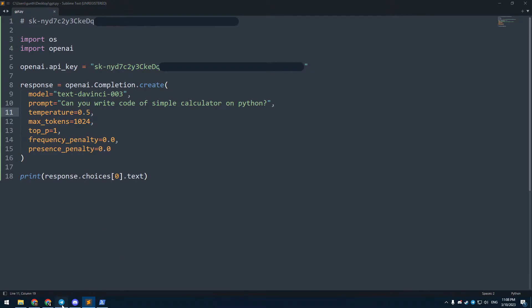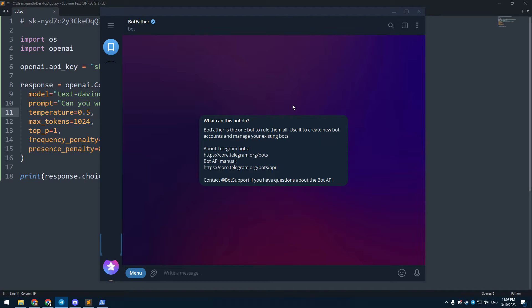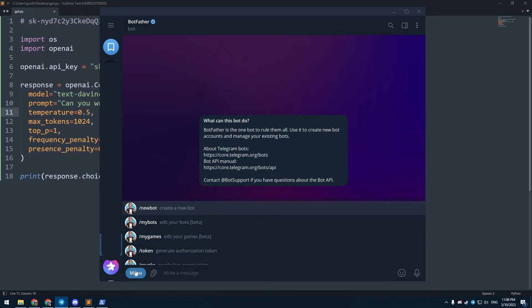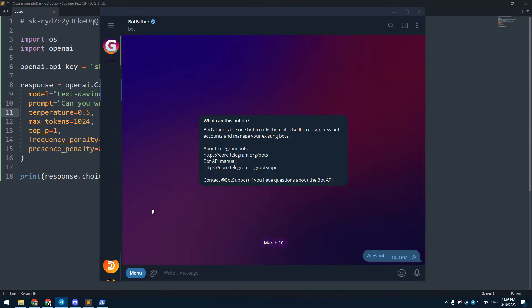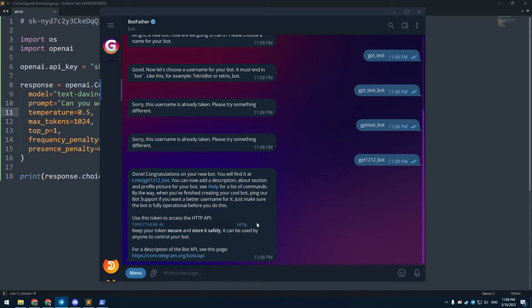The next step is connecting this script to a Telegram bot. Go to Telegram. Find BotFather, this bot will help you to make your own bot. Click menu, new bot. Enter name of your bot, and then username. After that you will get the token of that bot.